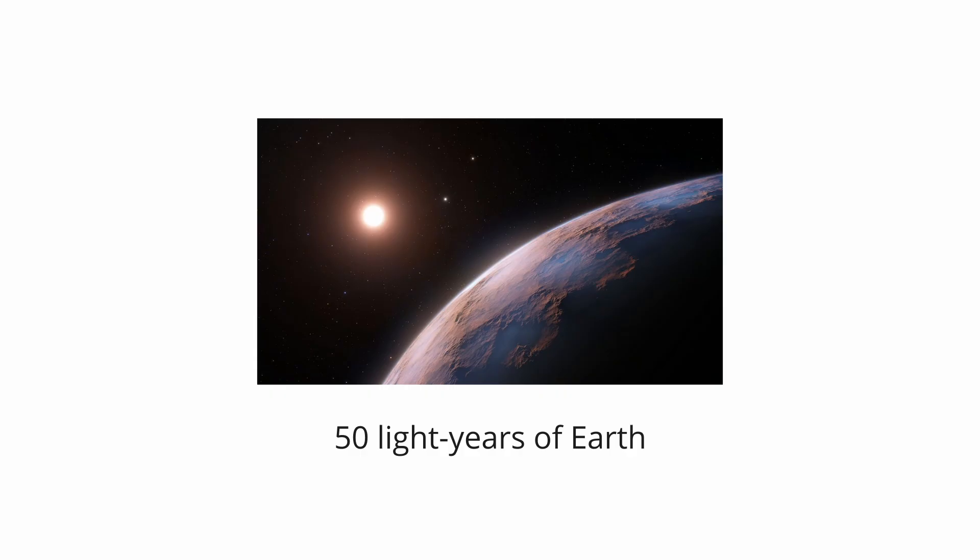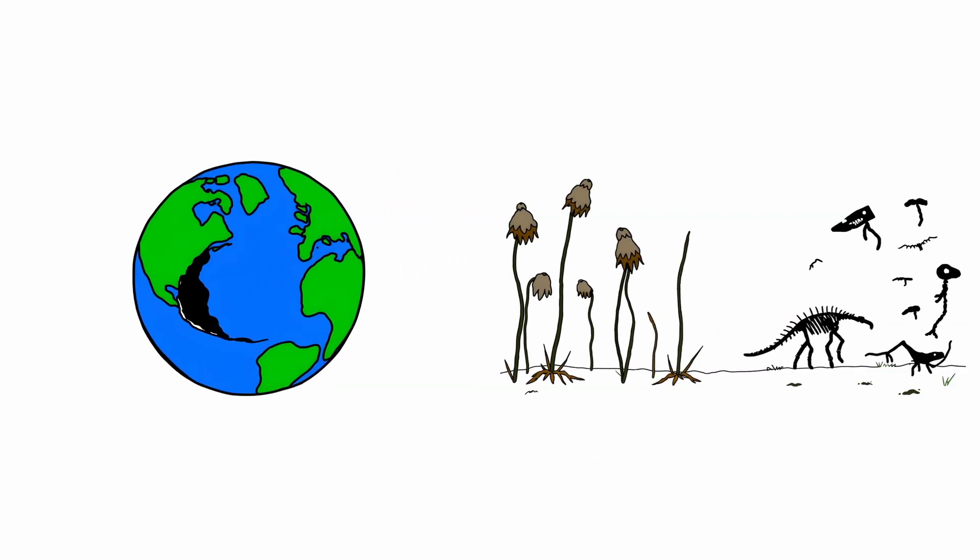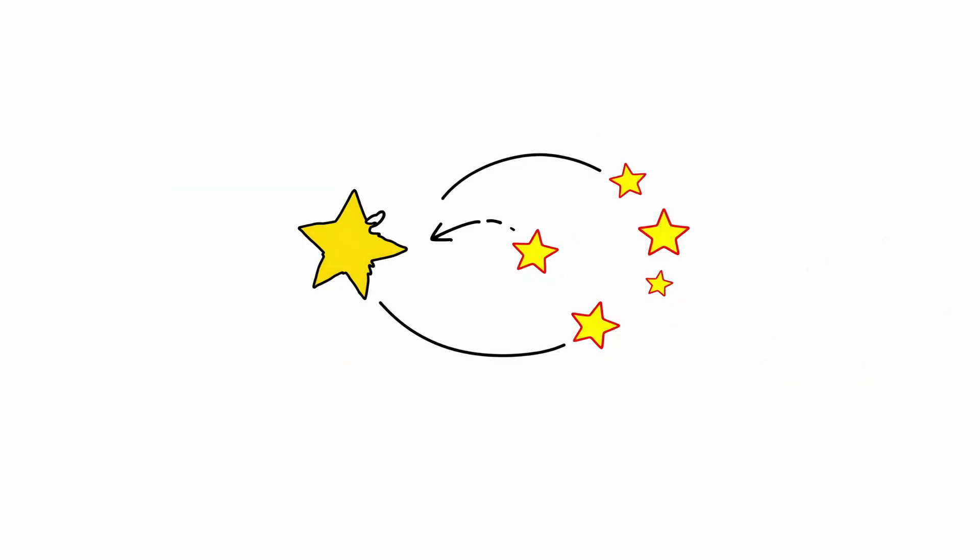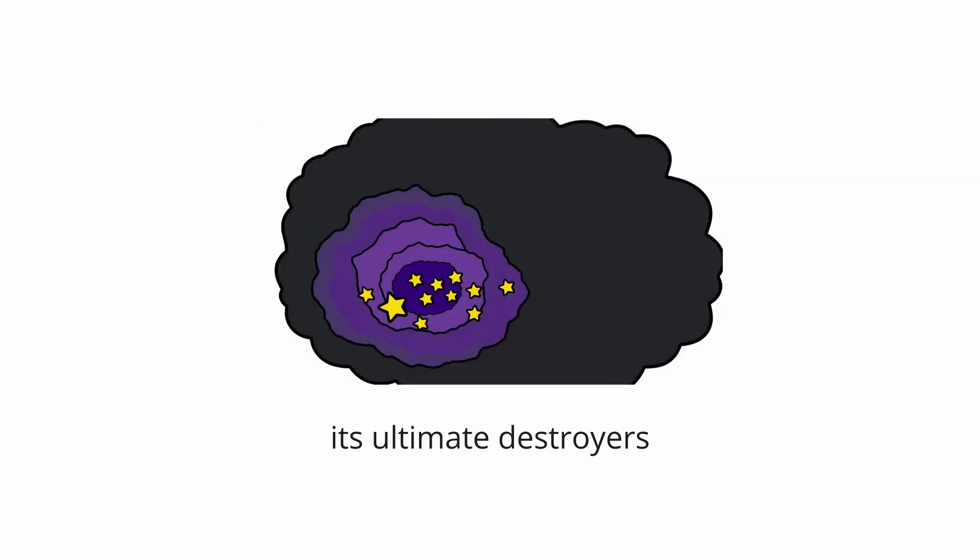If a star within 50 light years of Earth were to explode, it could potentially trigger a mass extinction by destroying our ozone layer. A supernova is a reminder that the universe is in a constant cycle of death and rebirth, and the very same events that forge the building blocks of life can also be its ultimate destroyers.